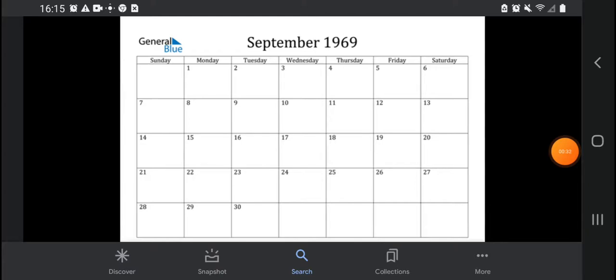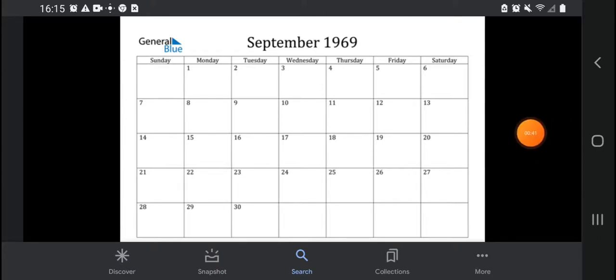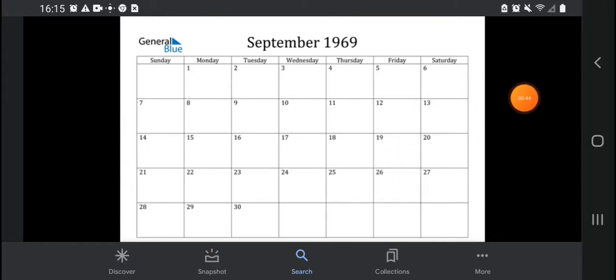So this is the calendar and this says September 1969. Unfortunately, I went to school to work on Friday, September 5th, 1969.